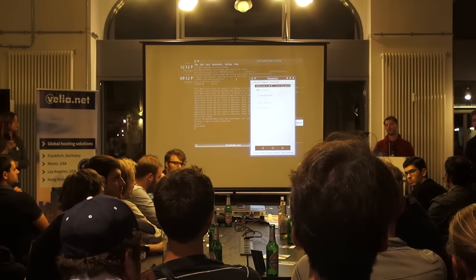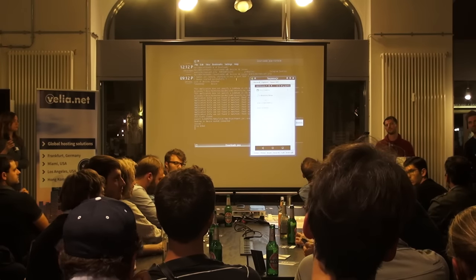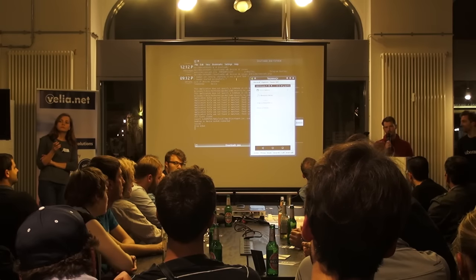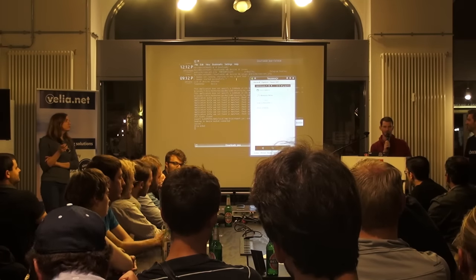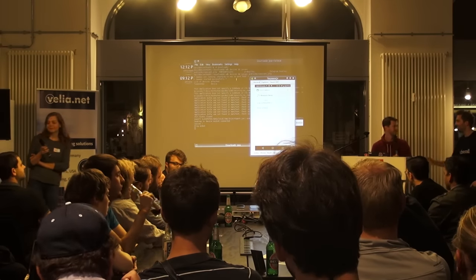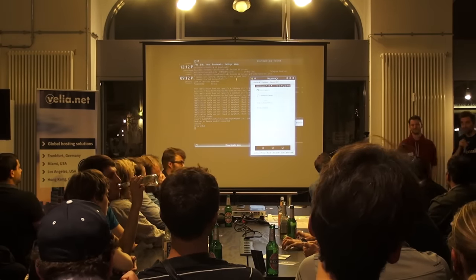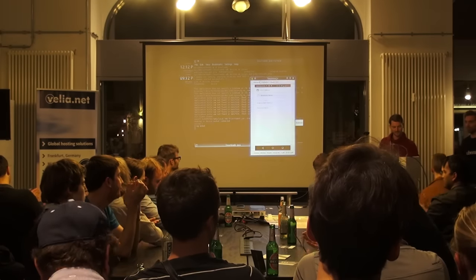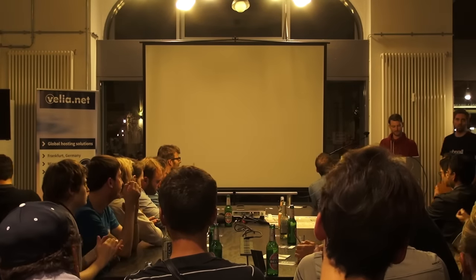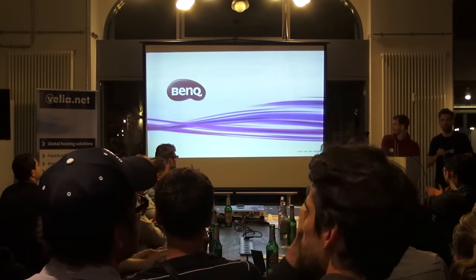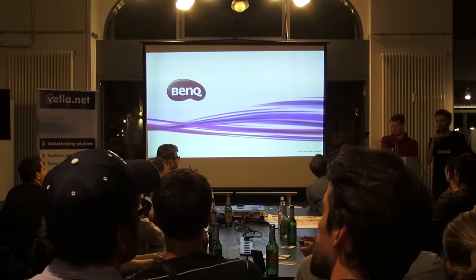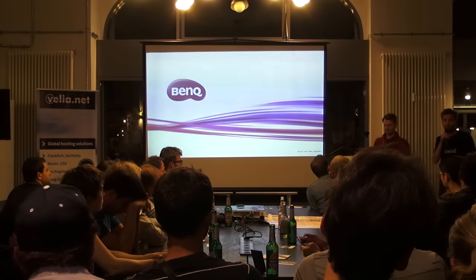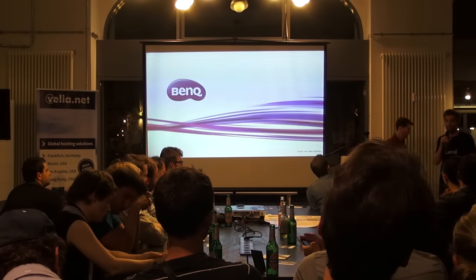Any more questions? You can also talk to me afterwards — I'm here for a while. Thank you so much. This was the last presentation for the night. Thank you so much for coming, please come back.